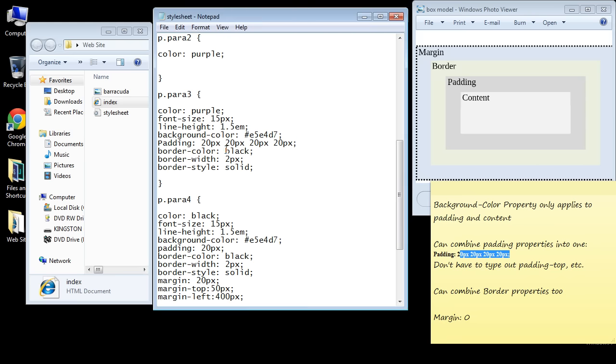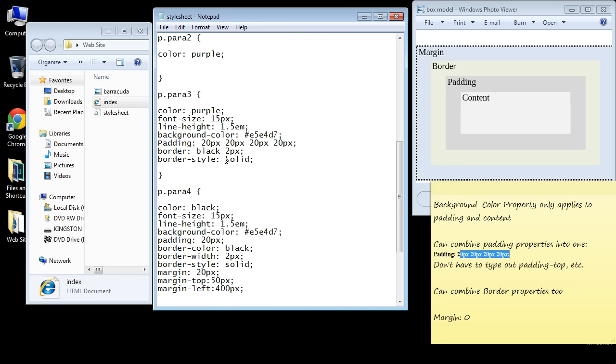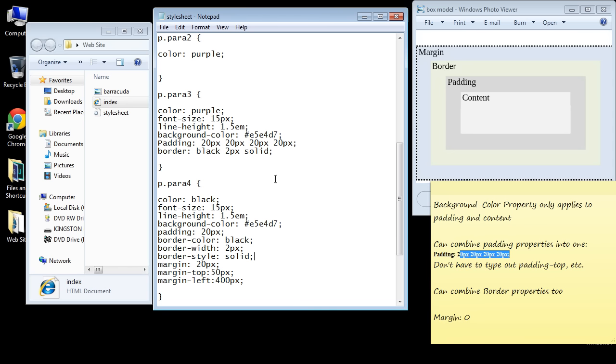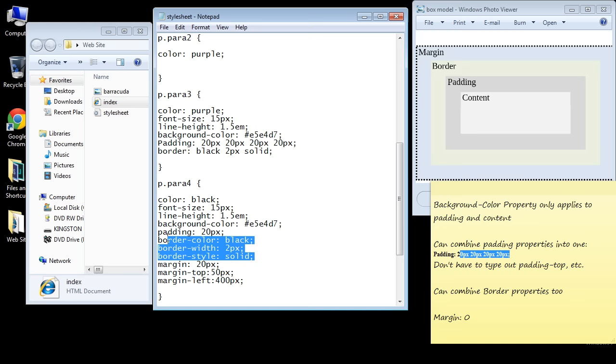Let's go ahead and do that. Let's just get rid of this hyphen color, we'll keep the same parameters, and there you can see we've got this combined into one property. So this property equals all three of these properties right here.